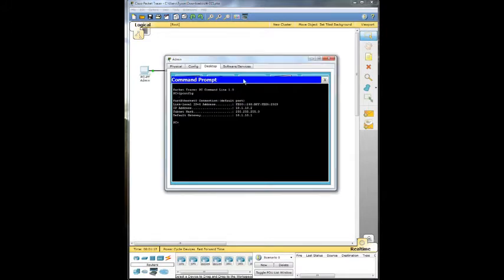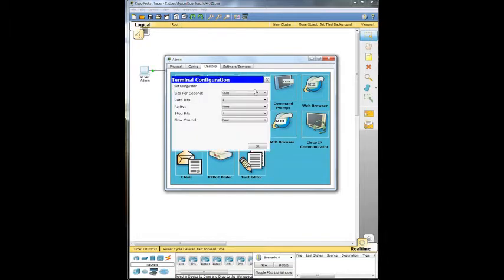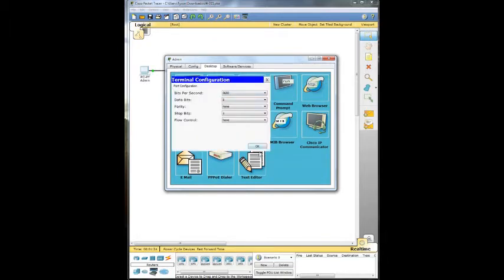So we're going to go ahead and close out of that. And we're going to use the terminal and we're going to telnet into that IP address. 10.1.10.1.